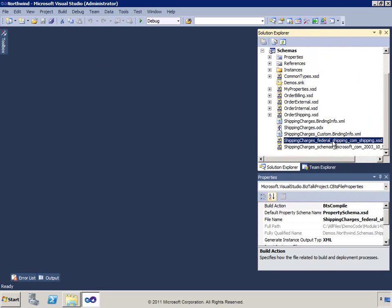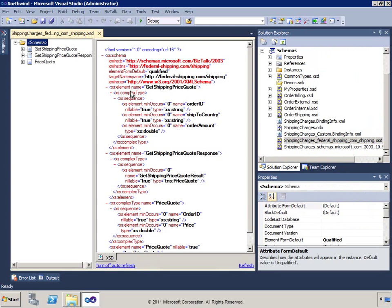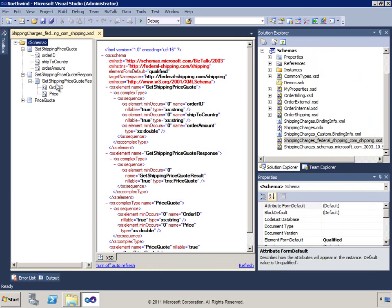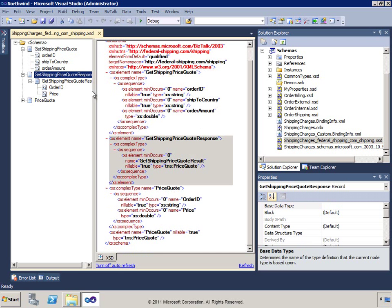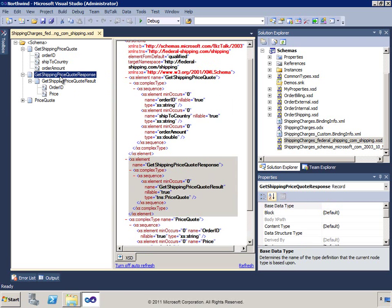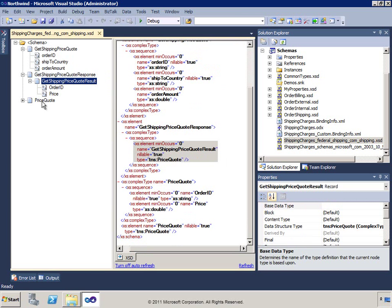Opening the shippingcharges schema, we find the definition of our request and response messages: GetShippingPriceQuote and GetShippingPriceQuoteResponse. The request takes an OrderID, a ShipToCountry, and an OrderAmount. The response is of type PriceQuote, which contains an OrderID and a price. This tells us the operation on the service we'll be calling is GetShippingPriceQuote.